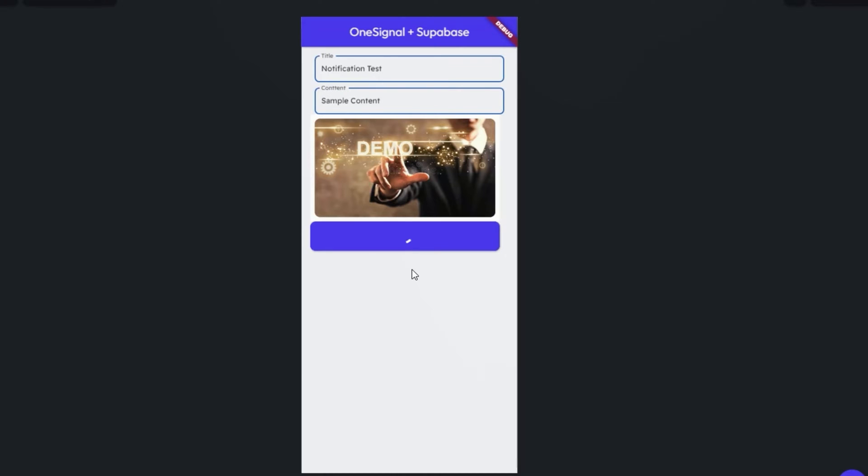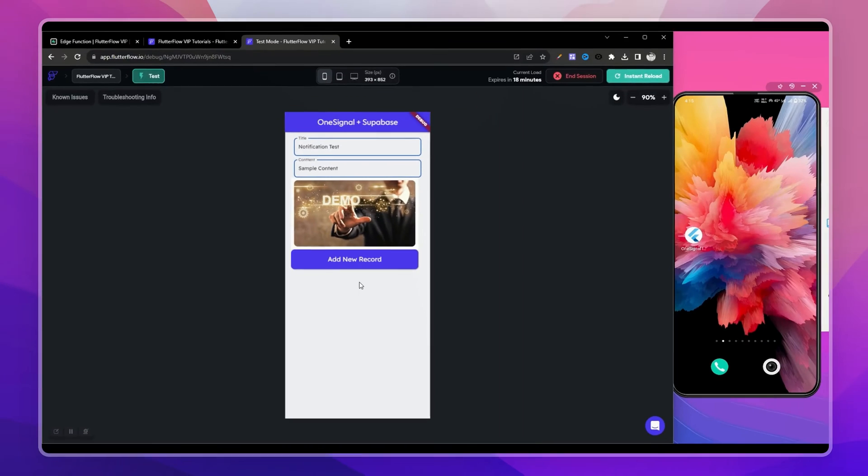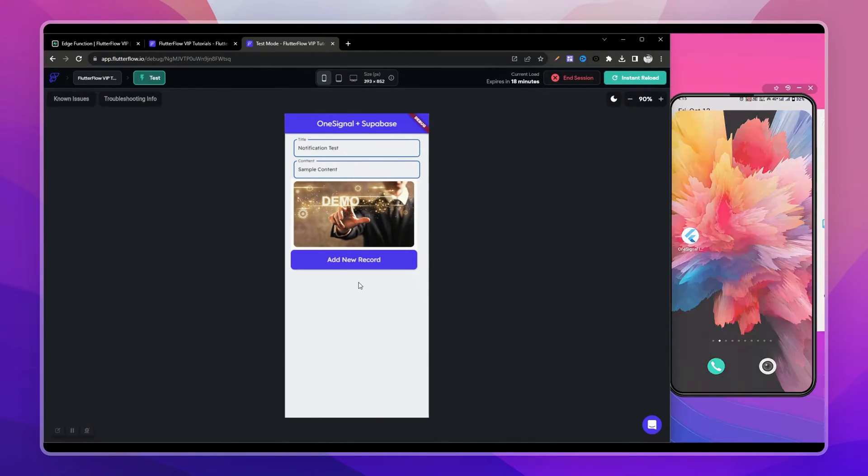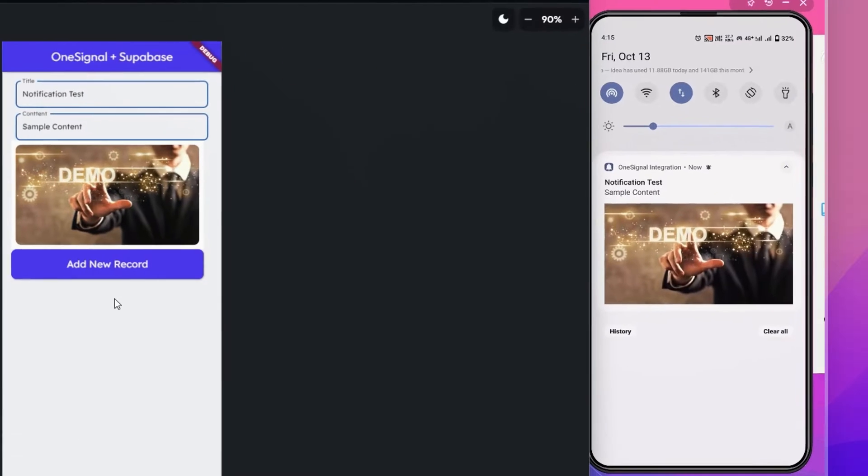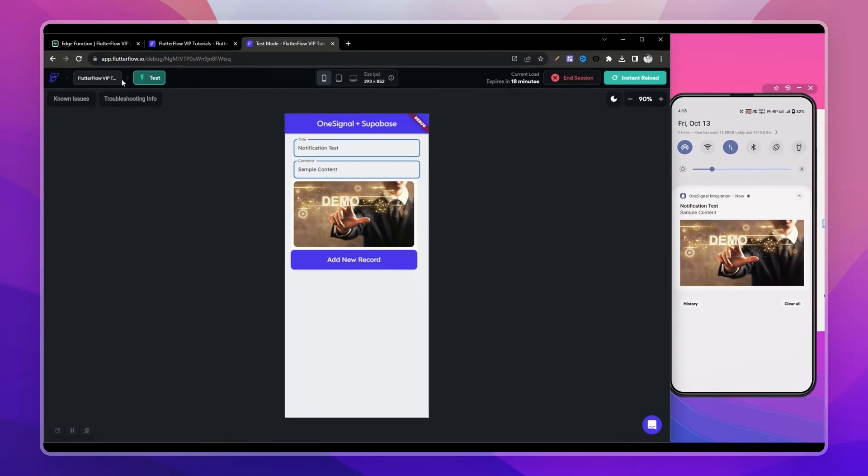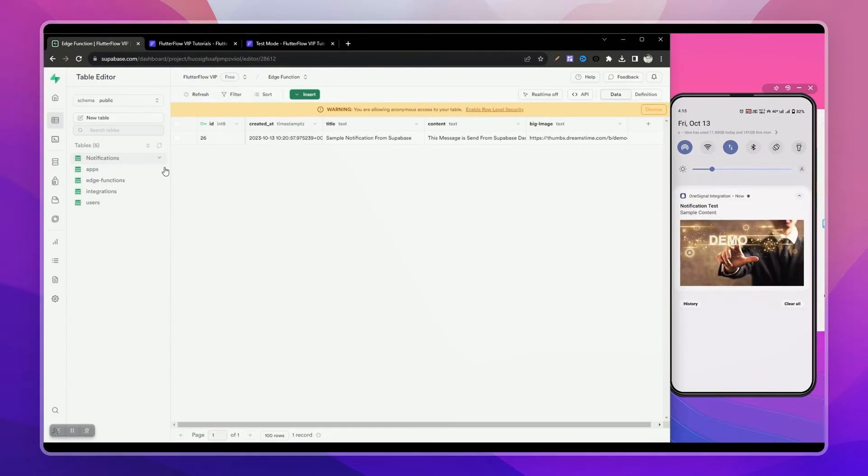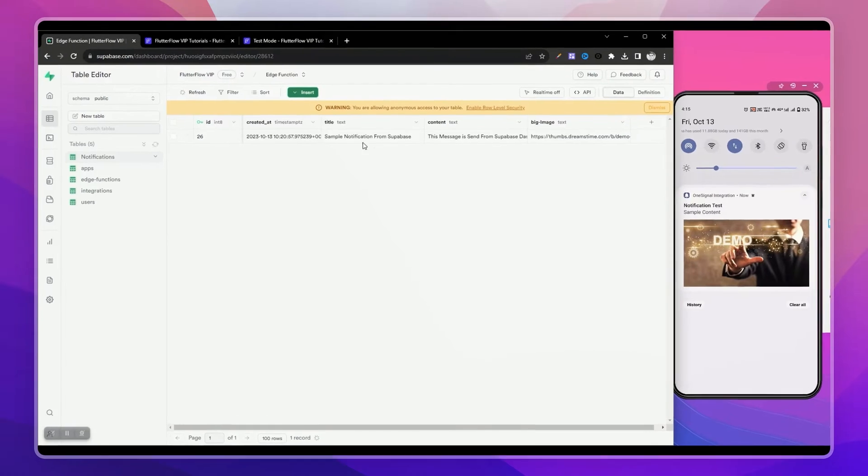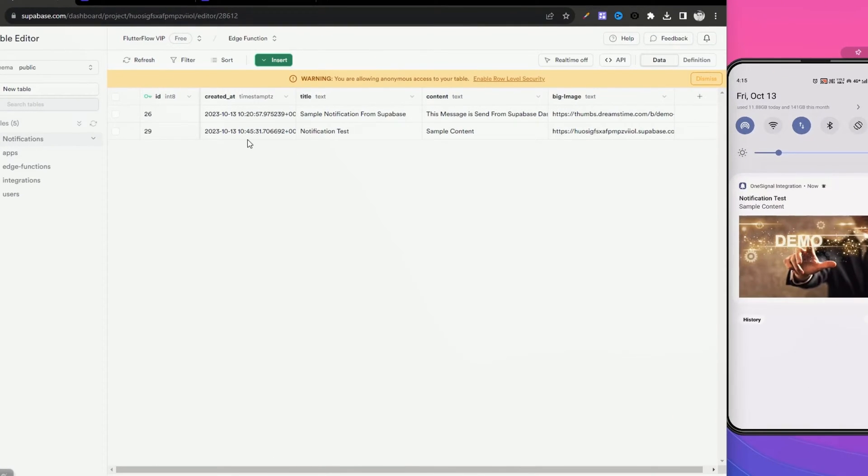Let's add. We again got the notification on our device without any delay and we're not doing anything from this app - we're just adding a new record to our Supabase table.